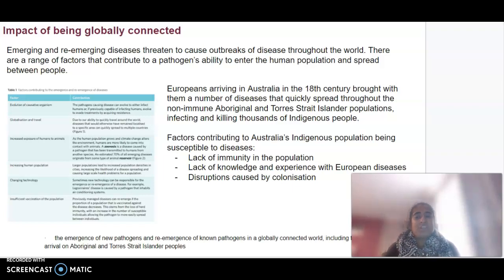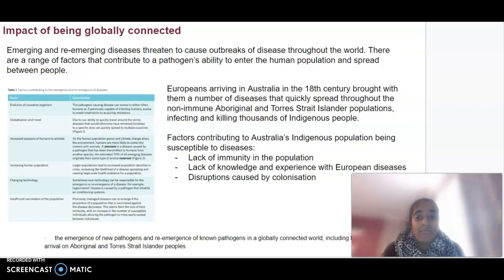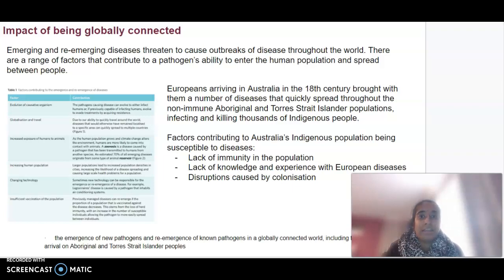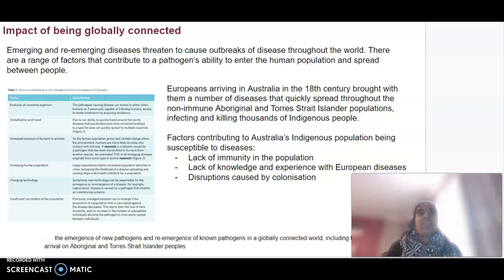In terms of contributing factors to the emergence and re-emergence of disease, we know that there is evolution of these organisms — they can evolve to infect humans, evade immune treatments, and acquire resistance. Globalisation and travel also play a role: our ability to quickly move around the world means diseases that may have otherwise remained localised are now able to spread.